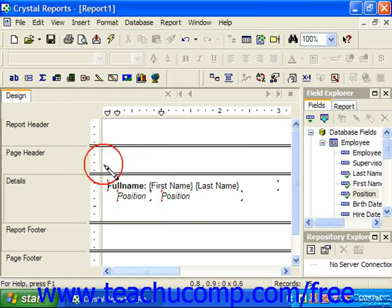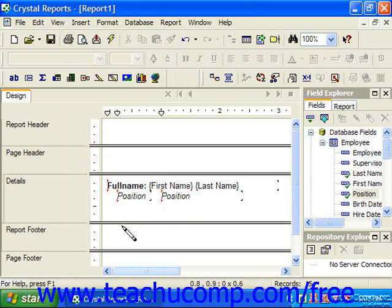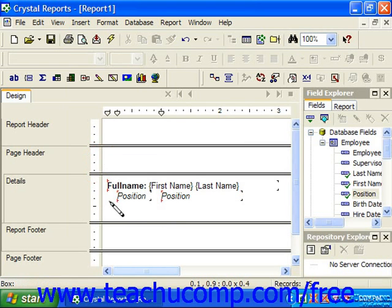Your mouse pointer will appear as a pencil when you hold it over the report. You'll click and drag from one corner of the area over which you want to place the box across to the opposite corner, releasing the mouse pointer when the box covers the desired report area.